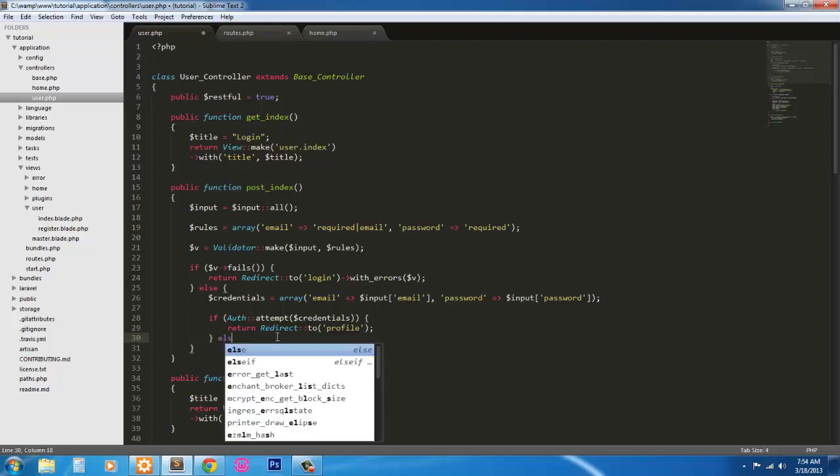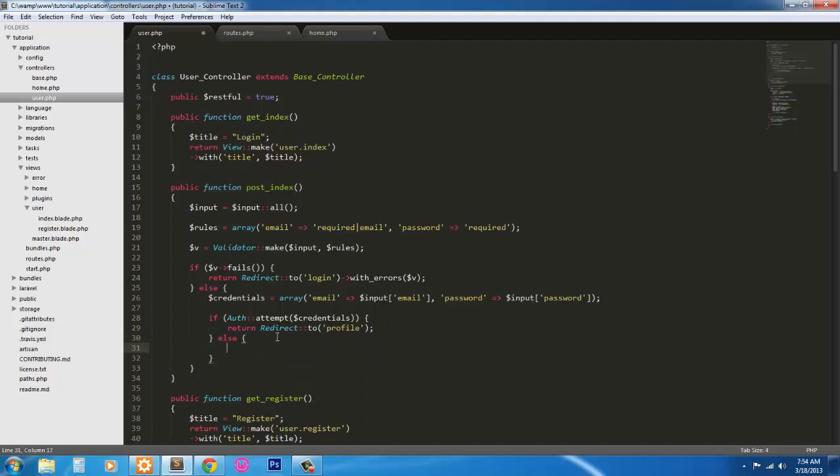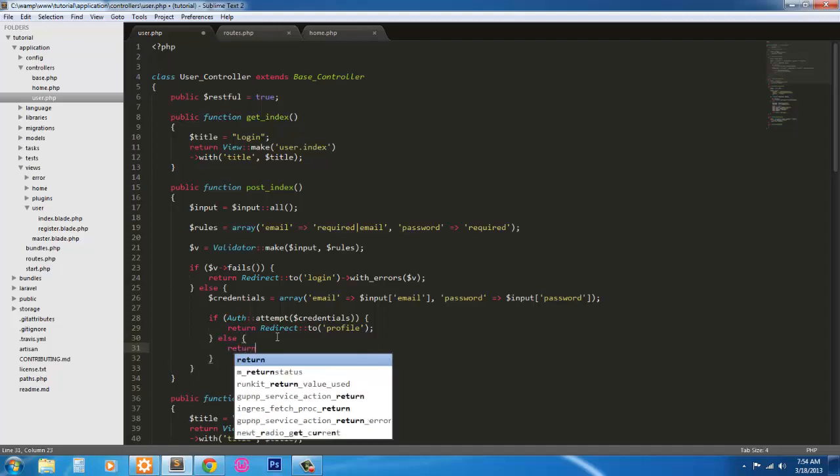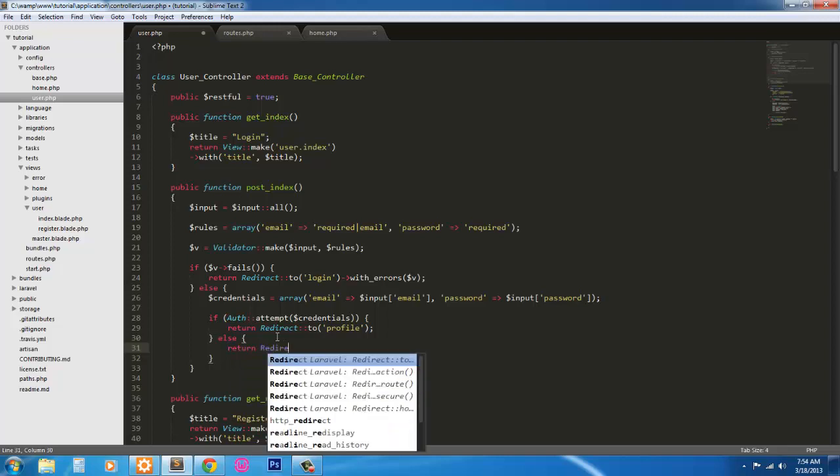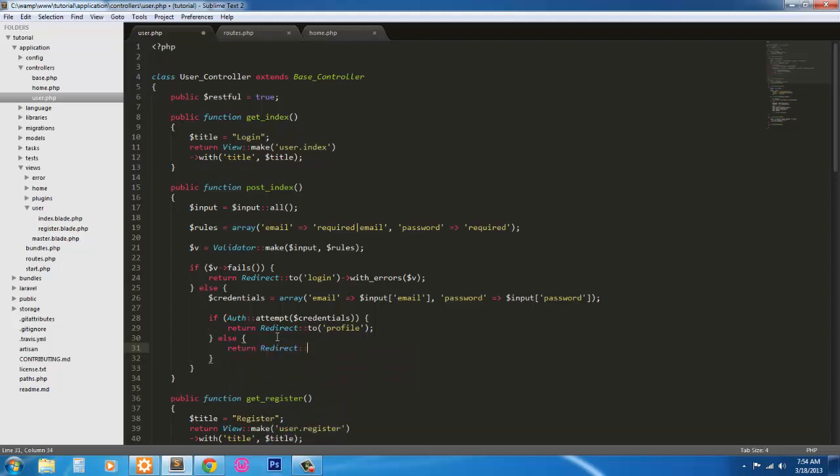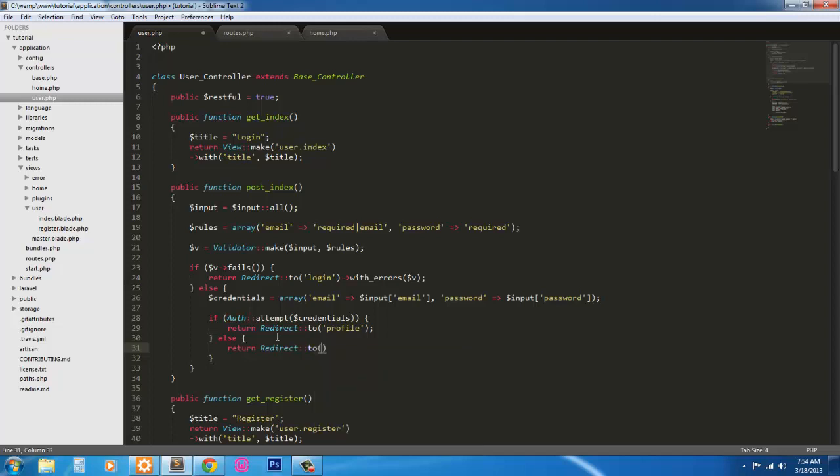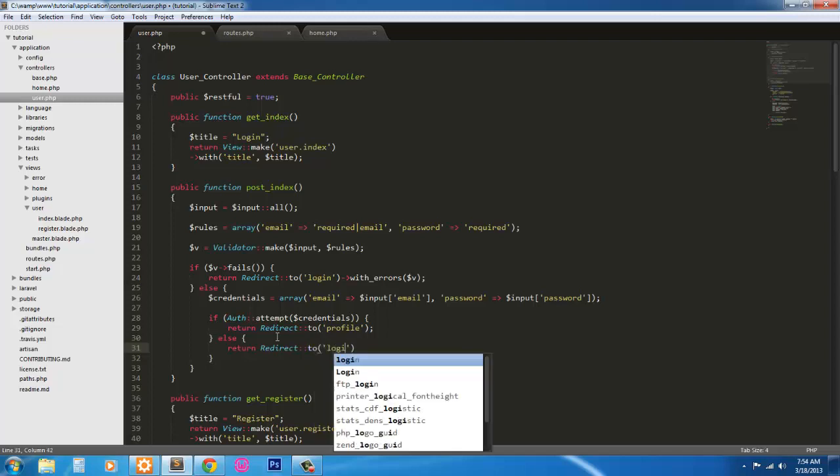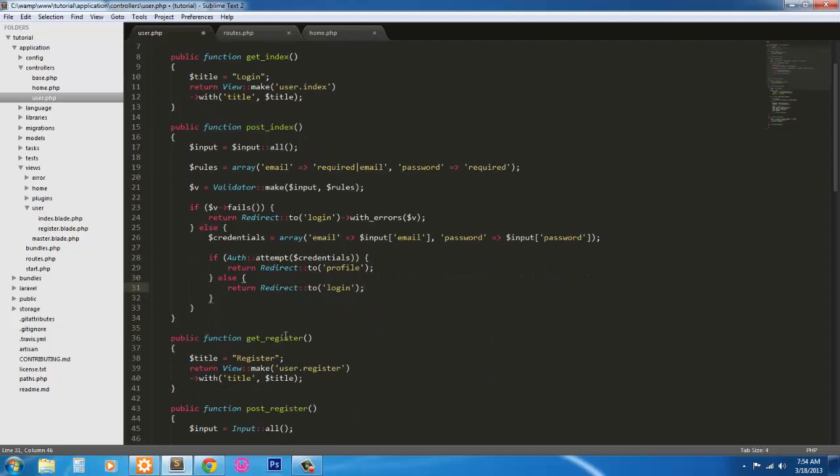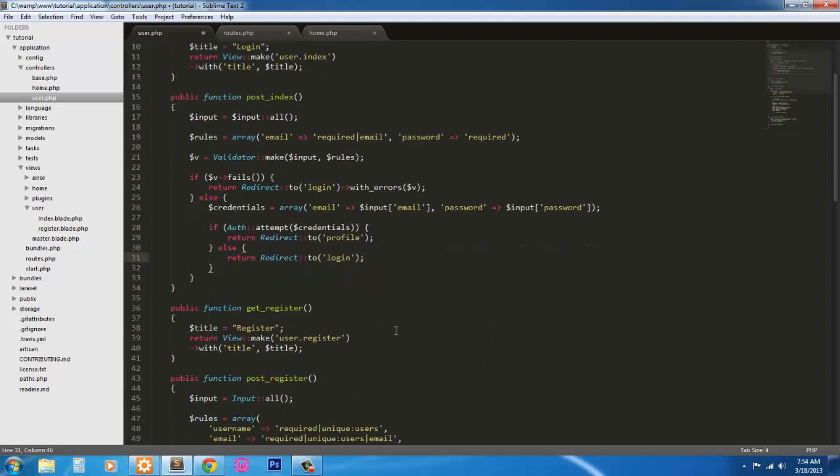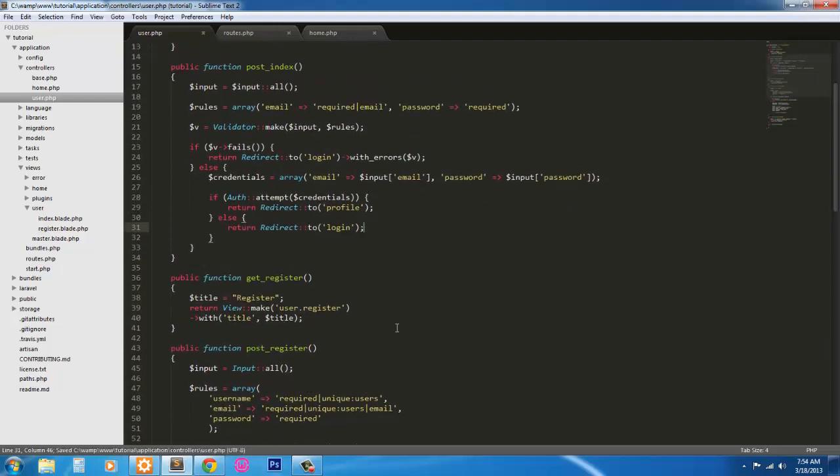If not, we're just going to return right back to the login page. So if else, return redirect to login, and that's done with the login page. So I'm going to go ahead and stop the video here. In the next video, we'll go ahead and make the profile page and go ahead and run our application and make sure that it works. So I'll see you in the next video.